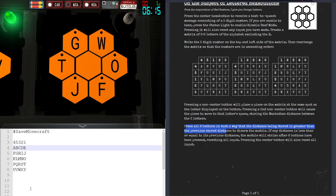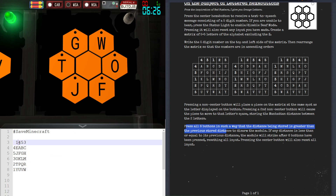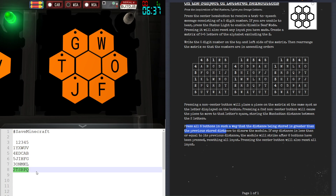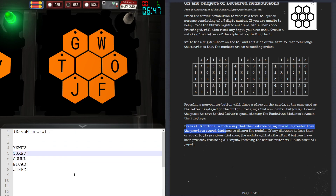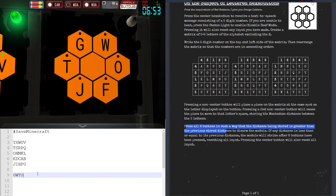Now we need to build the matrix again from four, five, three, two, one. Let's do the columns first, then the rows. There we go — this is our new matrix. Now we've got to read the letters from the module: Golf, Whiskey, Tango, Oscar, Juliet, Foxtrot.